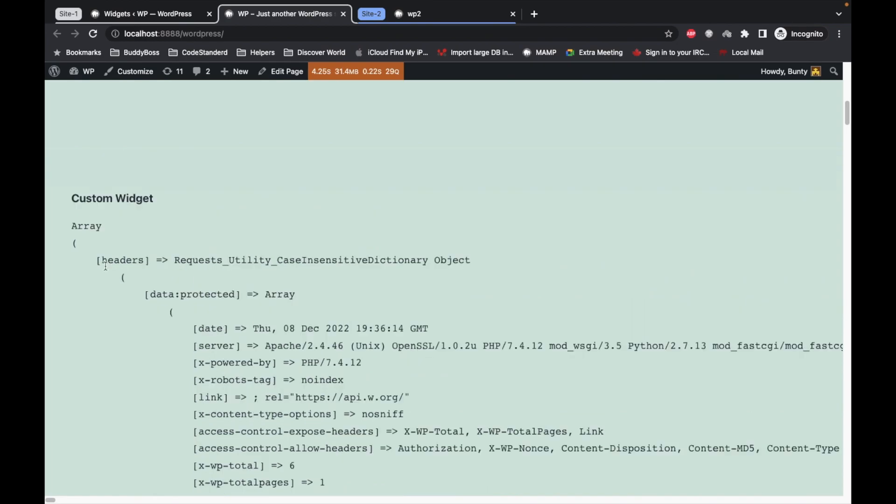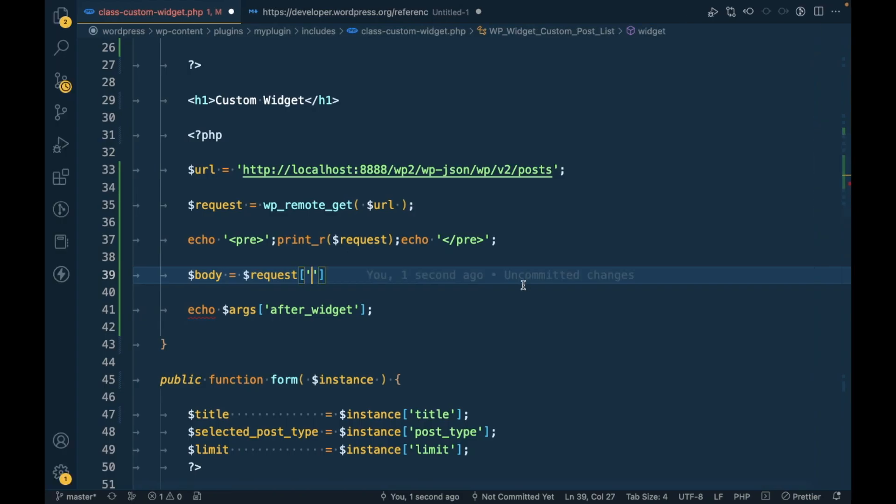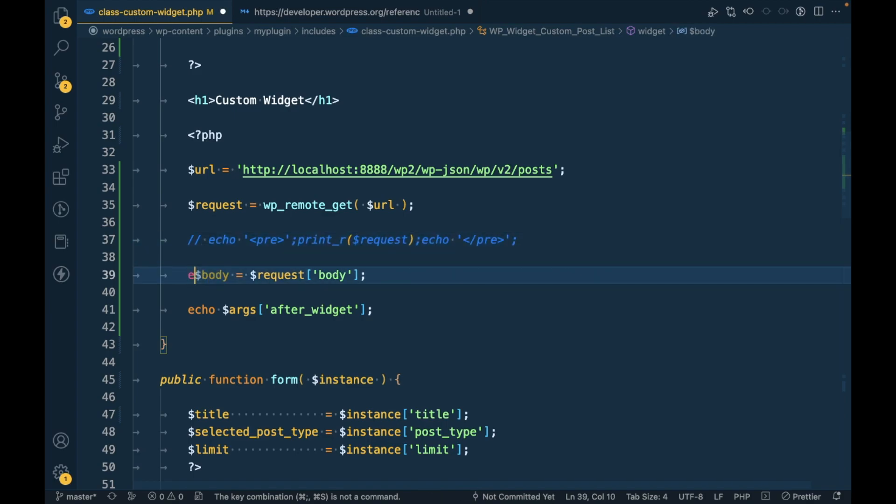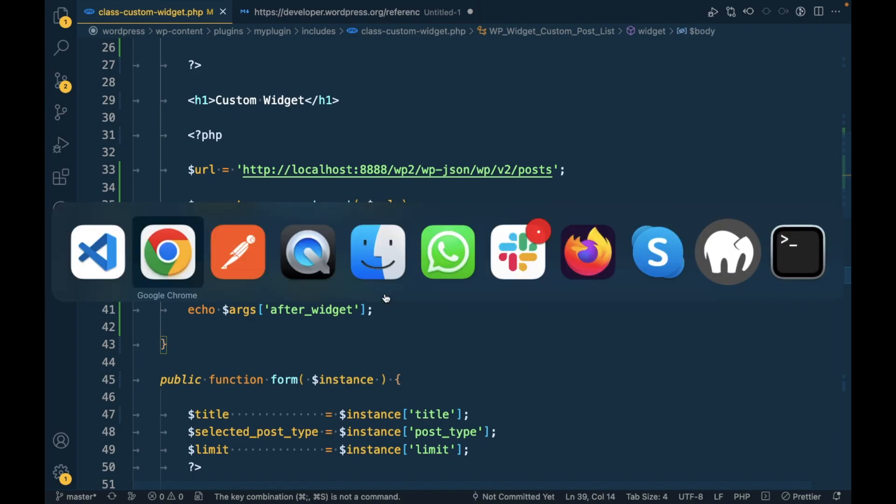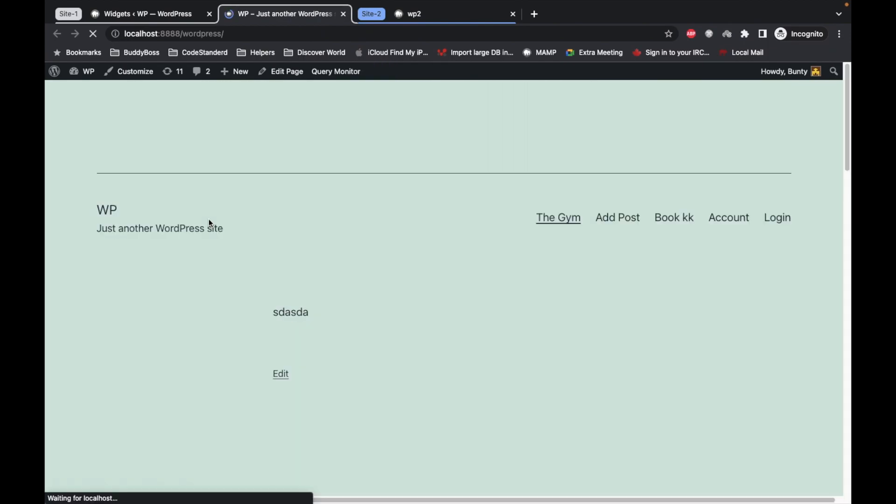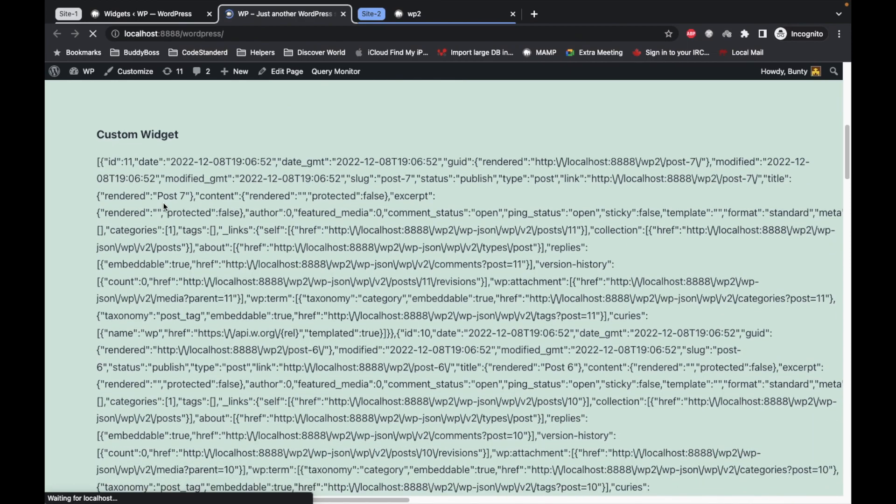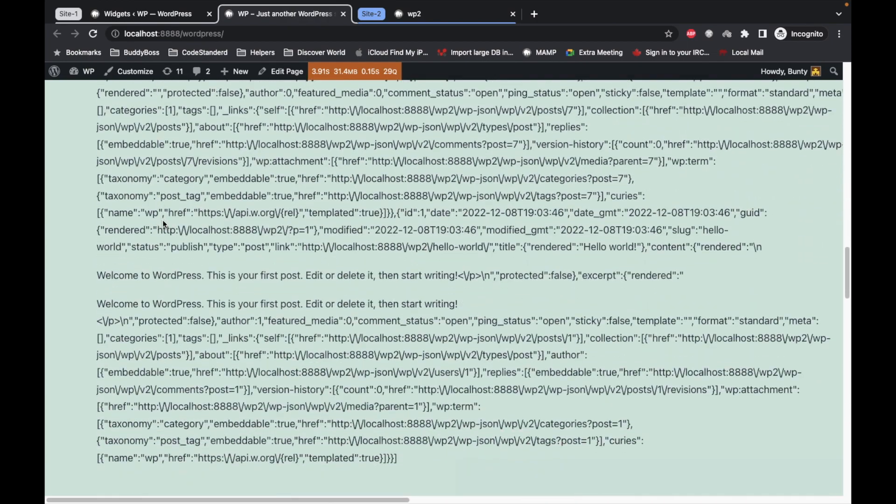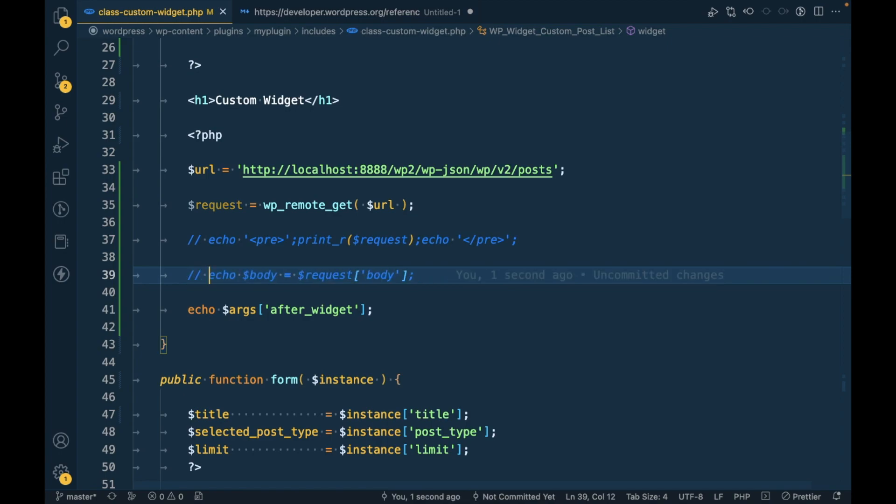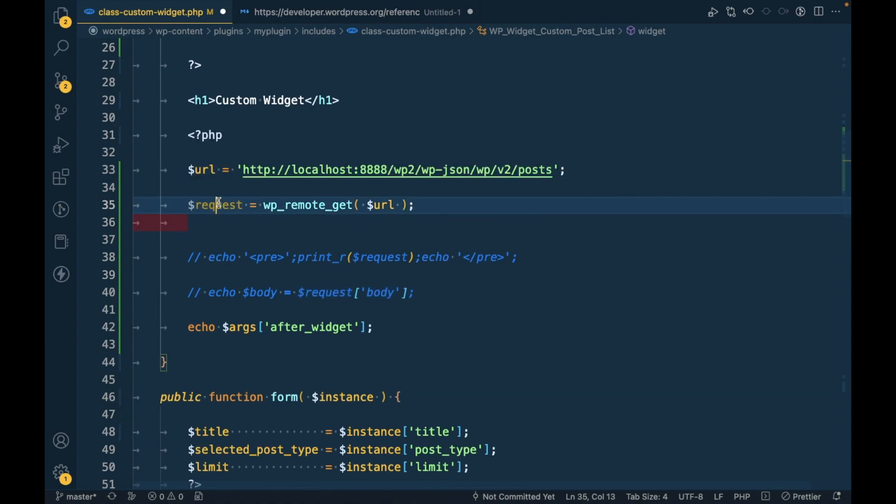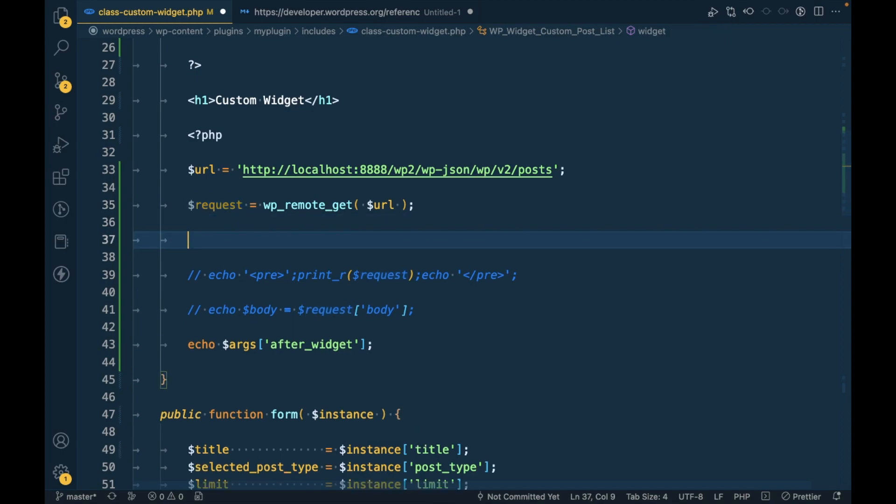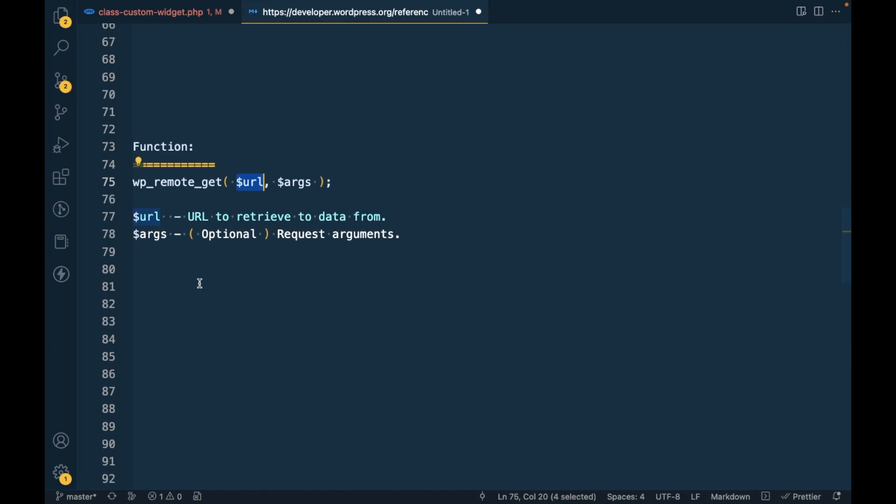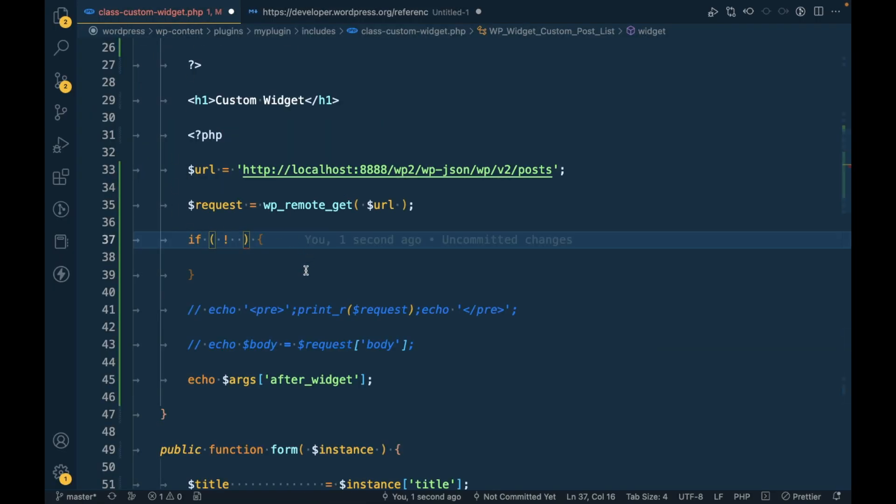Let's try to just fetch the body. But before doing that, let me show you the right way to get the body. Once you send request we have to check if the request is successful. In order to check that you have to use this function is_wp_error.